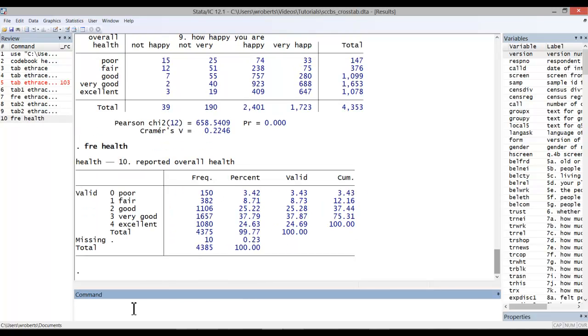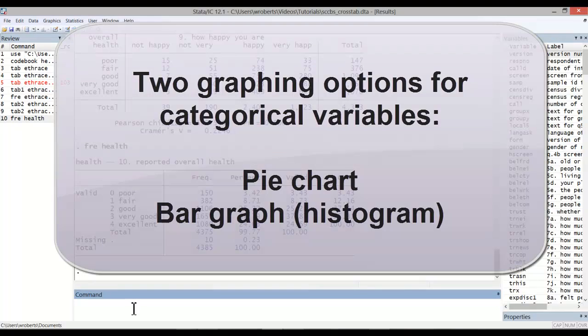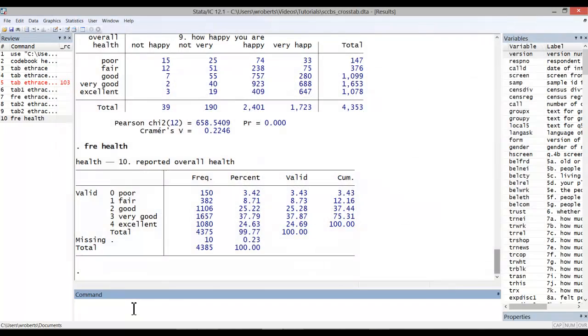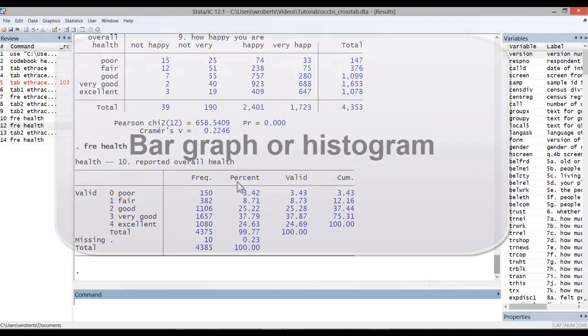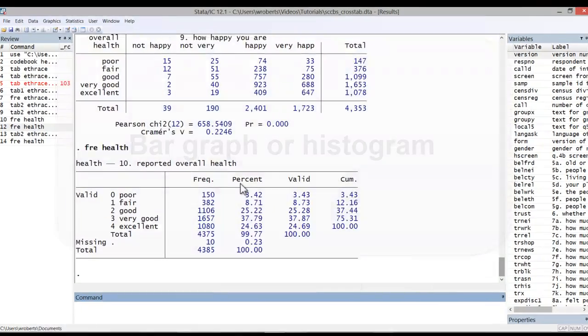In addition to conducting a frequency distribution for a nominal or ordinal variable, we may opt to graph the distribution. We have two primary graphing options, a pie chart or a bar graph, which is actually more easily created in Stata using the histogram function. To start, let's create a bar graph or histogram to demonstrate the distribution of respondents by health status based on their percentage of the sample. To do so, go to graphics,